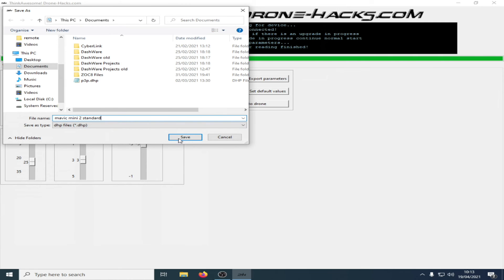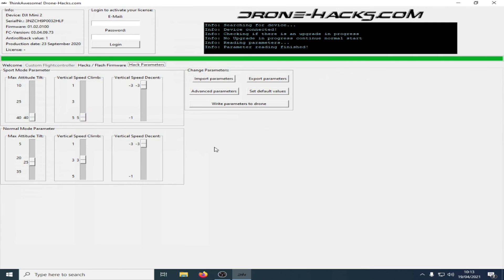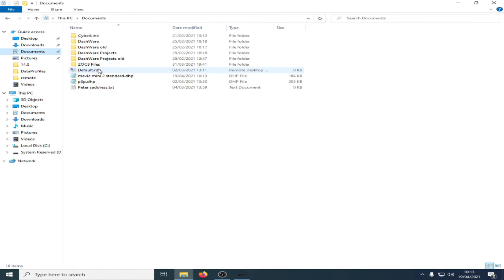Once you give it a name, click the Save button. If I go into my Documents now, you'll see the file is there. You can then share that file with anybody via social media, email, etc. Thank you for watching, take care, and fly safely.